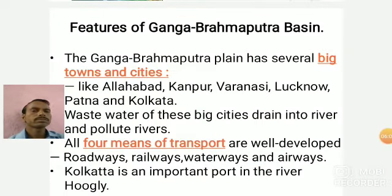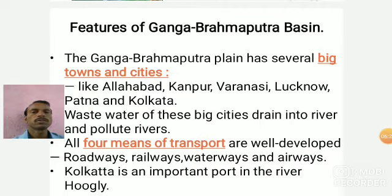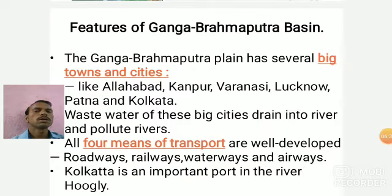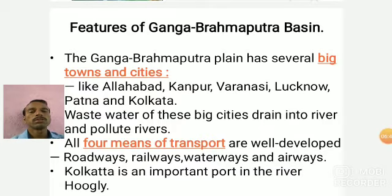Now, the features of the Ganga-Brahmaputra Basin — particularly the topographical features. The plains have several big towns and cities set up on the Ganga-Brahmaputra banks, like Allahabad, Kanpur, Varanasi, Lucknow, Patna, and Kolkata. Water pollution is a major issue today — the wastewater of these big cities drains into the river and pollutes it. All four means of transport are found here: roadways, waterways, airways, and railways.